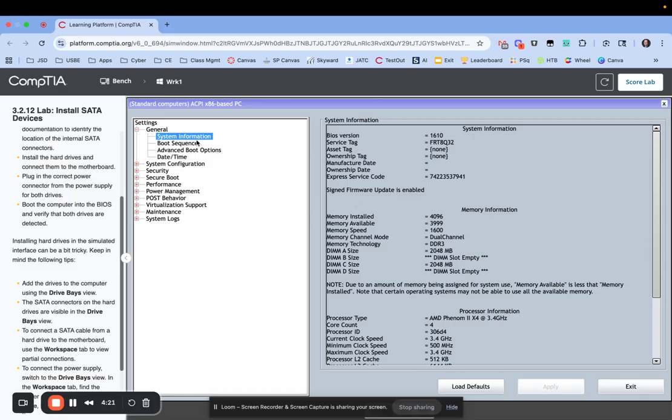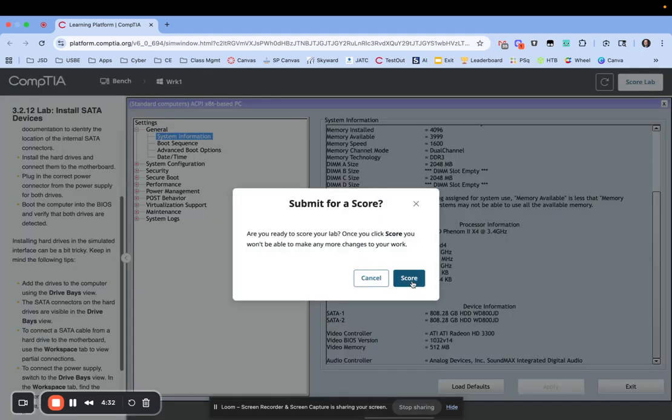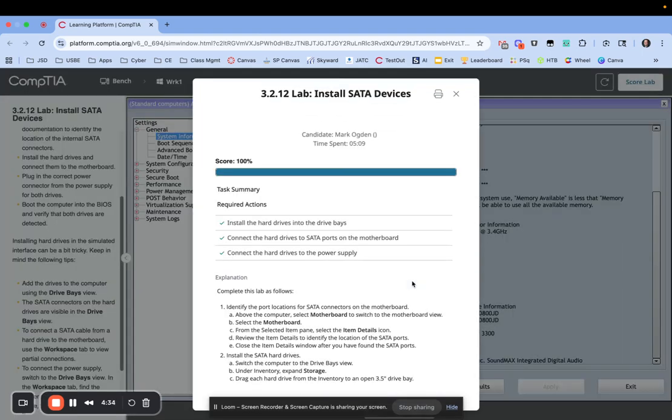When I look at the system information and scroll down, I can see that I have my two SATA drives connected up and ready to go. That should be the end of the lab. We'll score it up real quick and see. Yep, thanks for joining me.